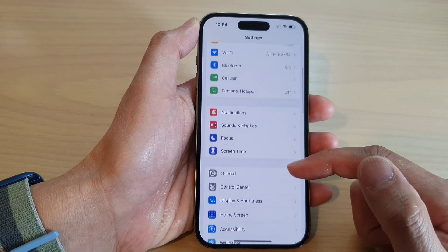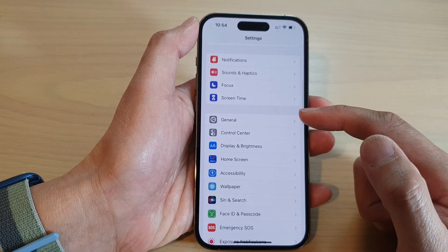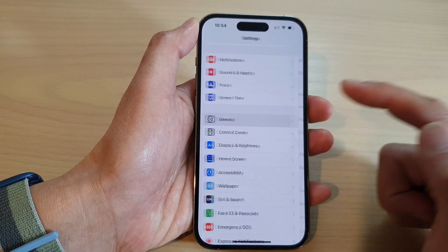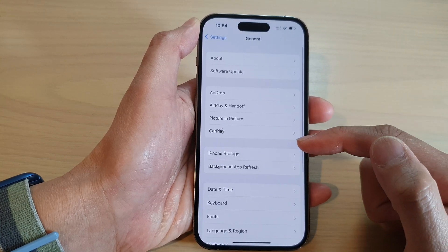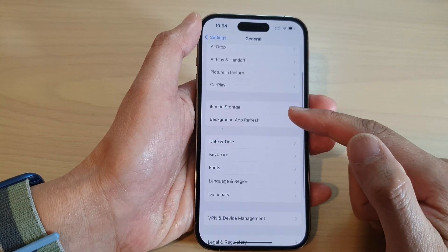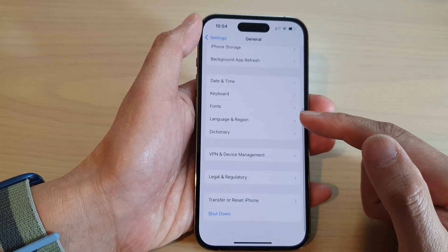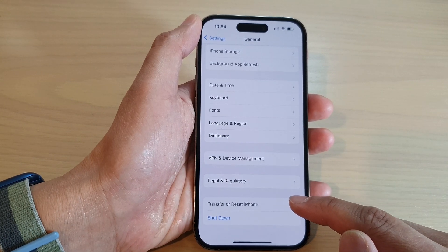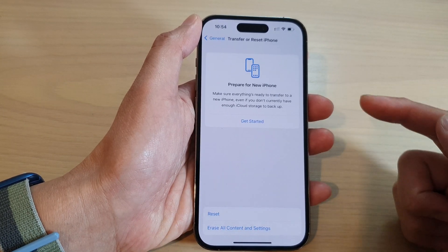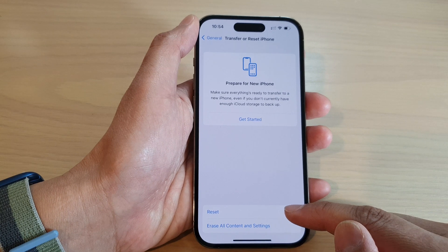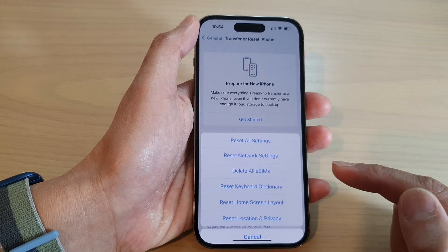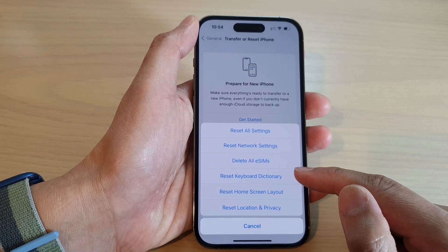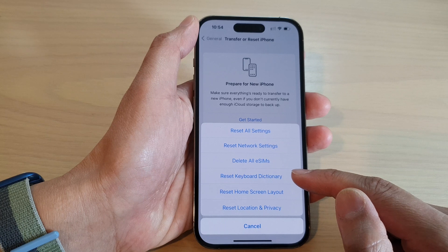In the Settings screen, swipe up and go down and tap on General. Next, go down and tap on Transfer or Reset iPhone. Then tap on Reset, and go down and tap on Reset Keyboard Dictionary.